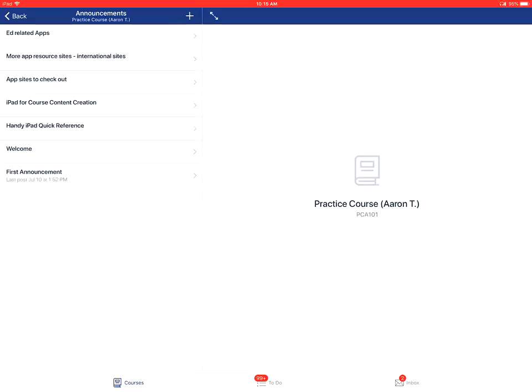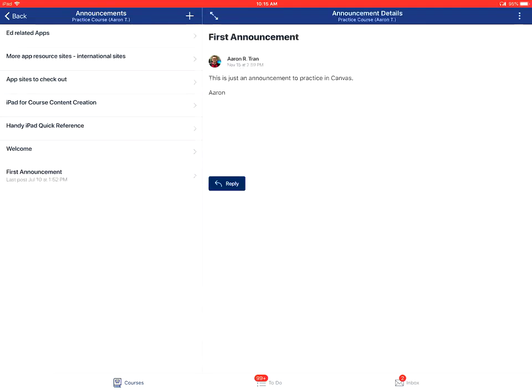You'll tap on the announcement name to open it and view it.